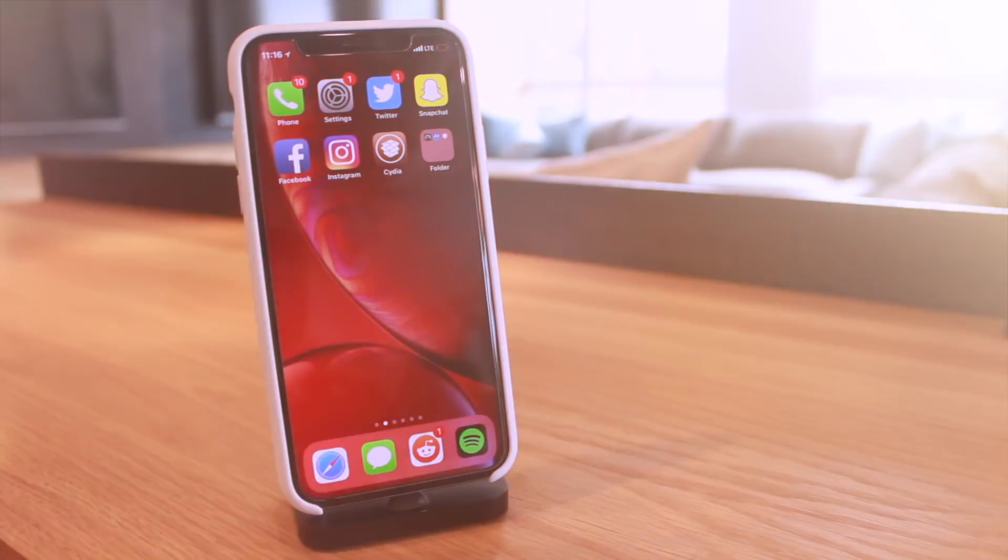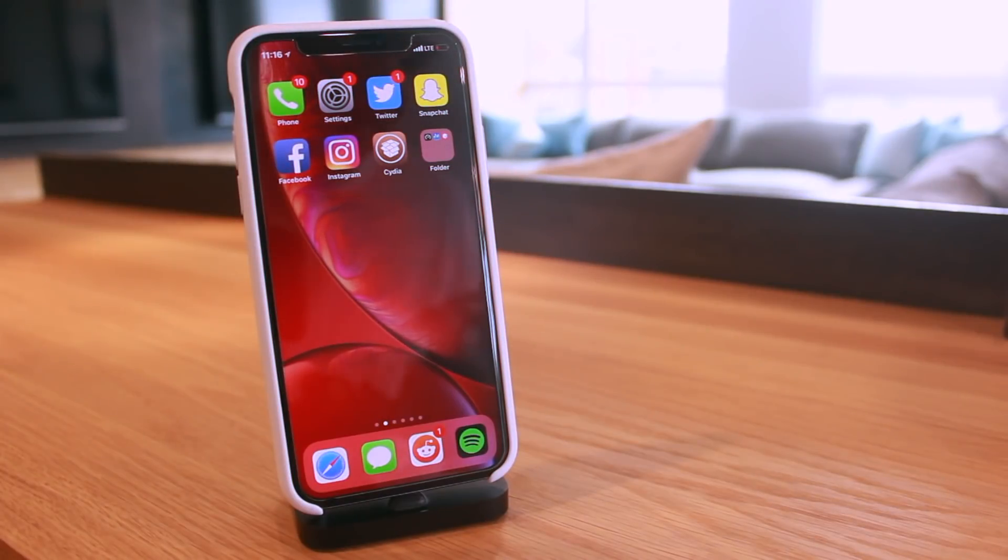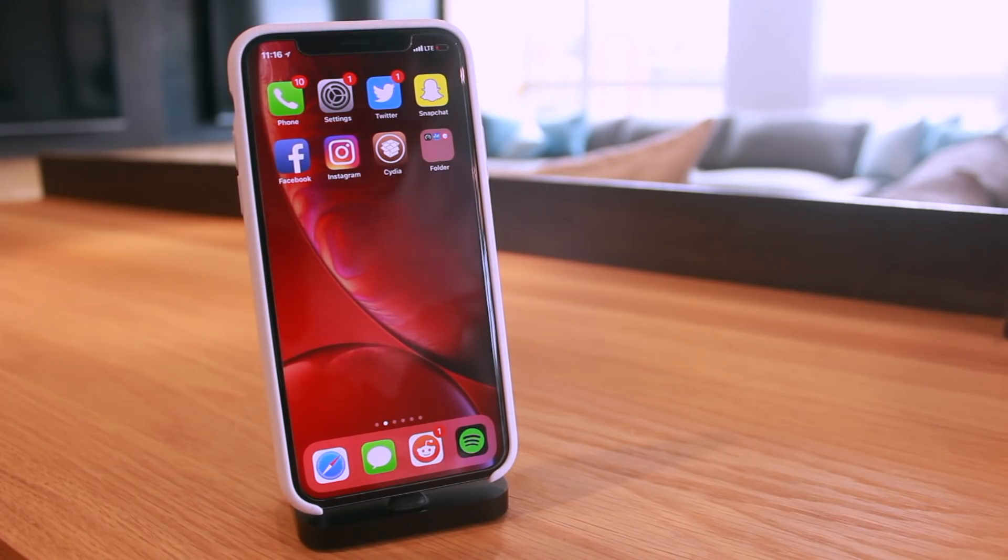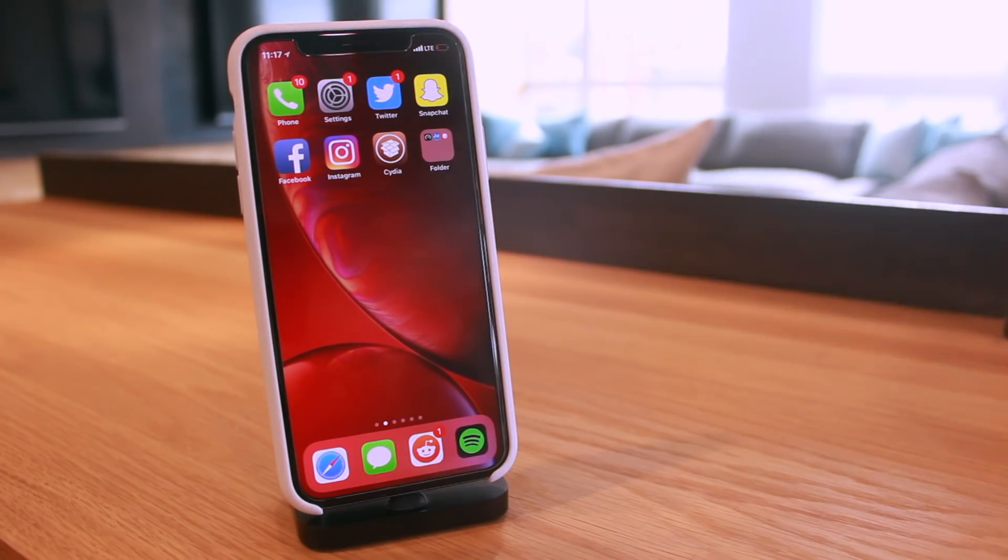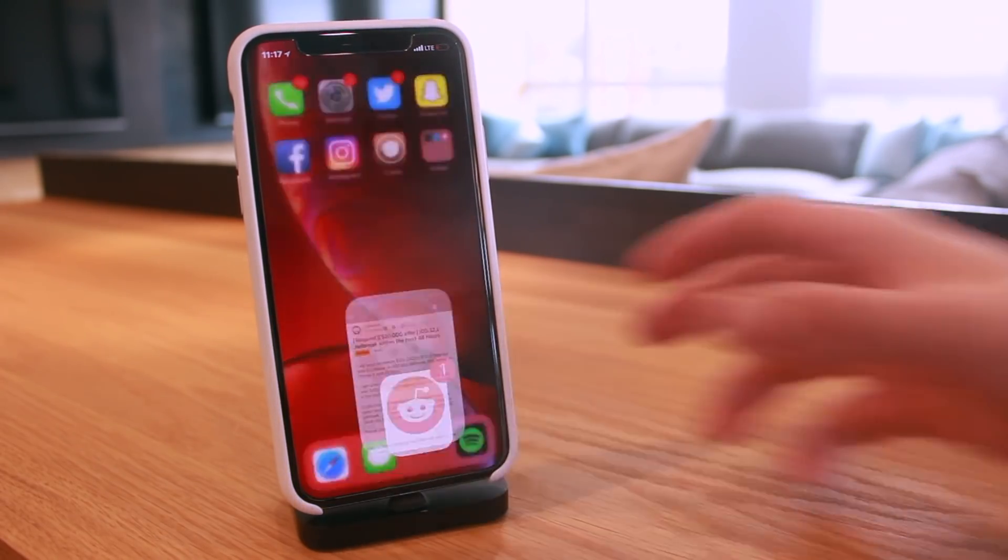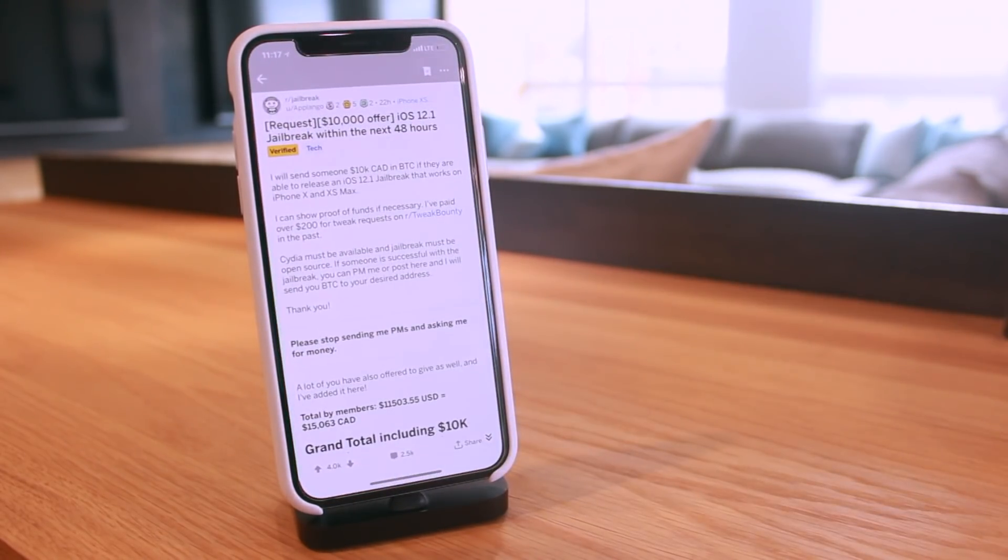Hey what's up guys and welcome to this second quick jailbreak update video of today. Today has been an astonishing day in the jailbreaking community for a number of reasons. The morning started off with a brand new jailbreak bounty.